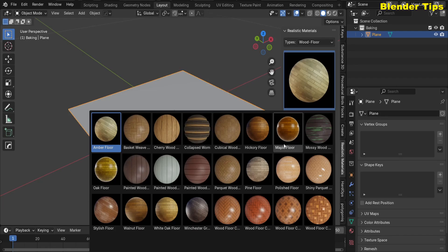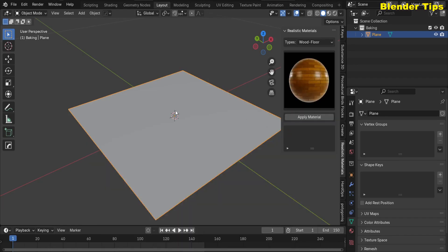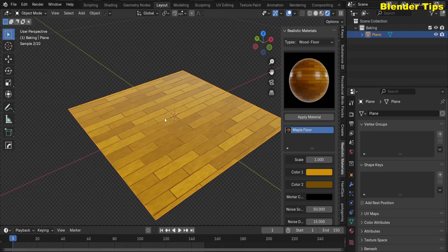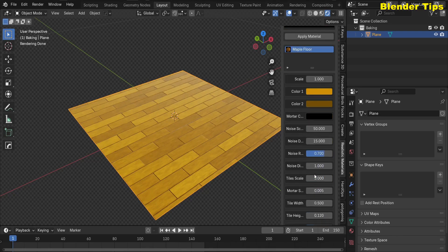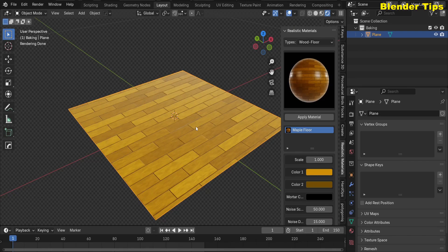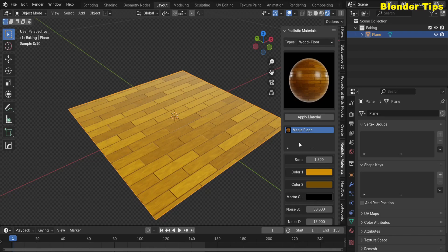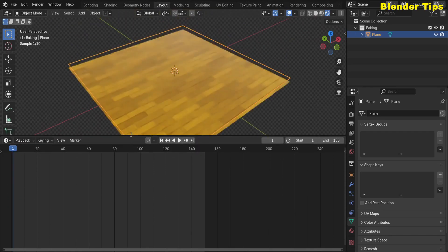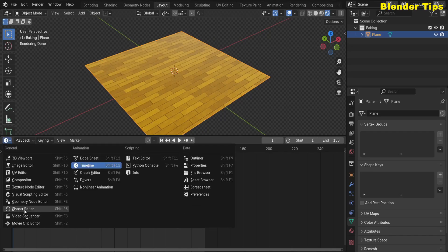Here I added the Maple Floor material, selected it, and applied it. You can see the material is added to this plane in the rendered view — a nice material applied to this mesh. There are a bunch of different parameters you can control in the material settings. Here I increase the size to something like 0.5 and close the N panel.